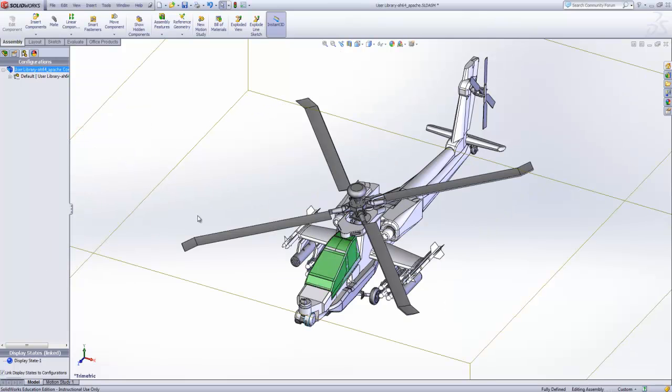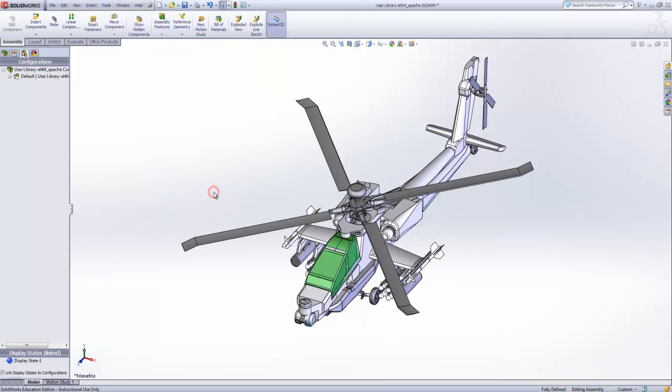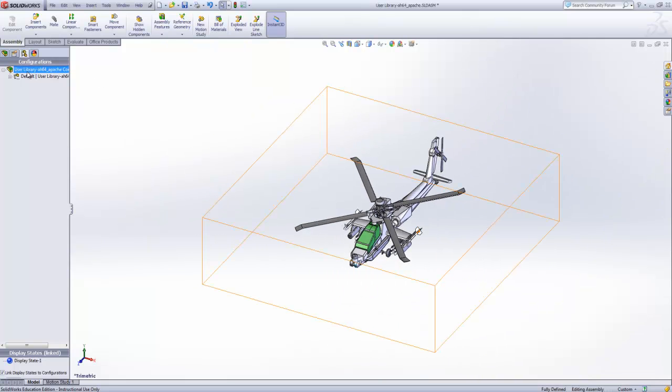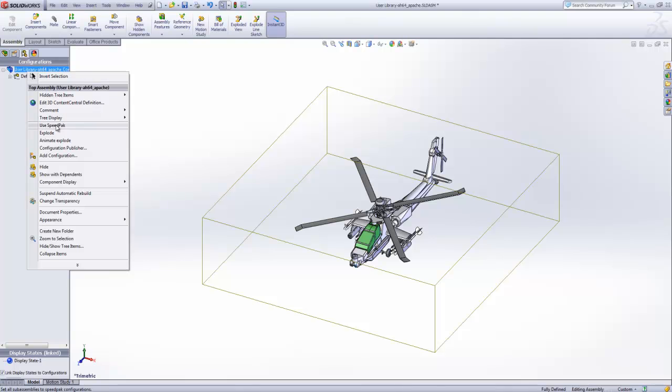The model will return to the original view and if we want the exploded view we can right click again and select exploded.